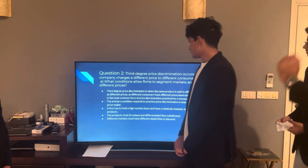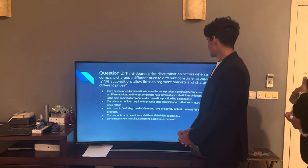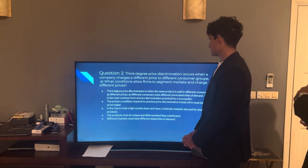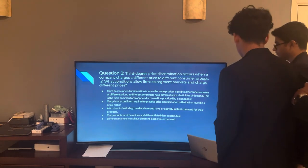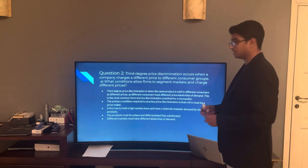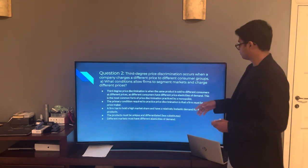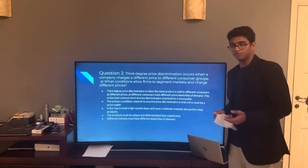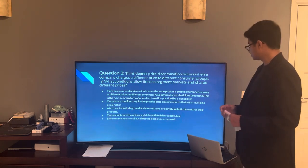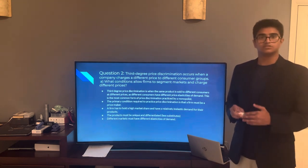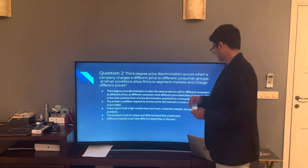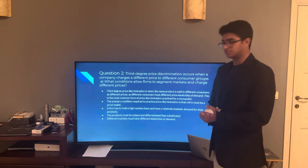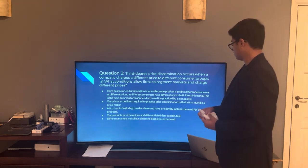Now let's move on to Question 2. Question 2 states: third-degree price discrimination occurs when a company charges a different price to different consumer groups. Question 2A: What conditions allow firms to segment markets and charge different prices? Third-degree price discrimination is when the same product is sold to different consumers at different prices, as different consumers have different price elasticities of demand (PEDs), and this is the most common form practiced by monopolists. The primary condition required is that a firm must be a price maker, which is only possible if the firm has a majority market share. Products must be unique and differentiated with fewer substitutes, and different markets must have different elasticities of demand.